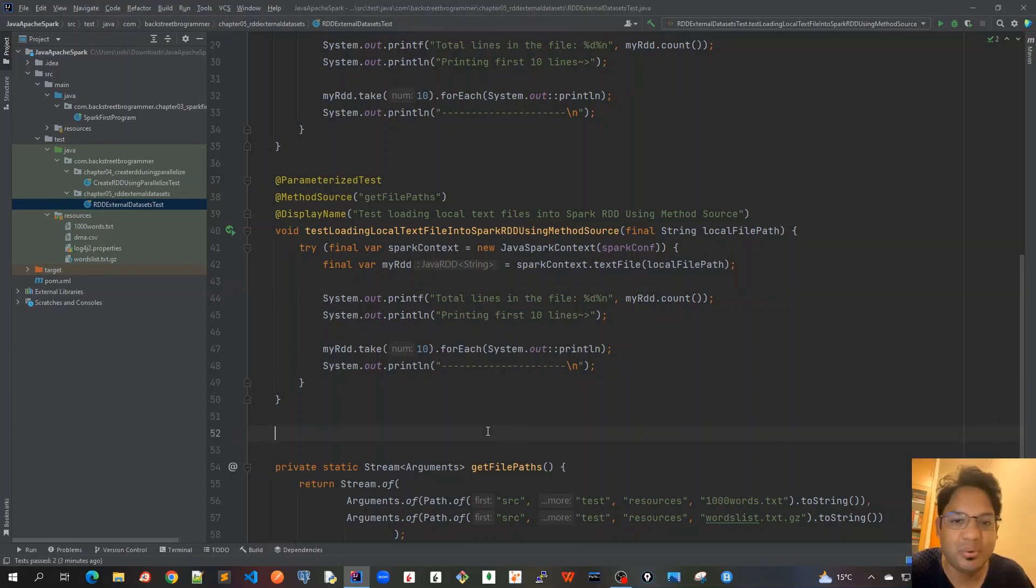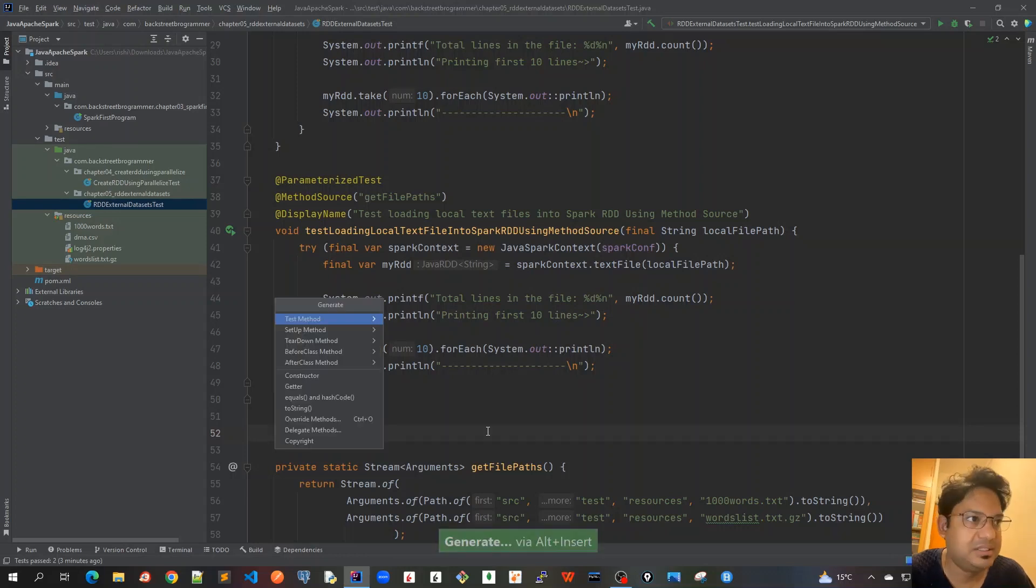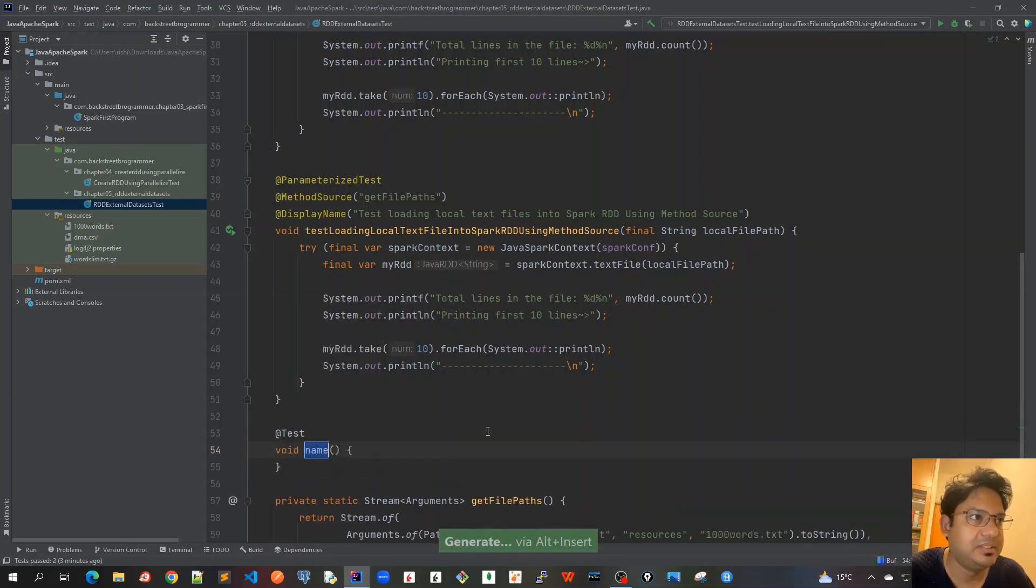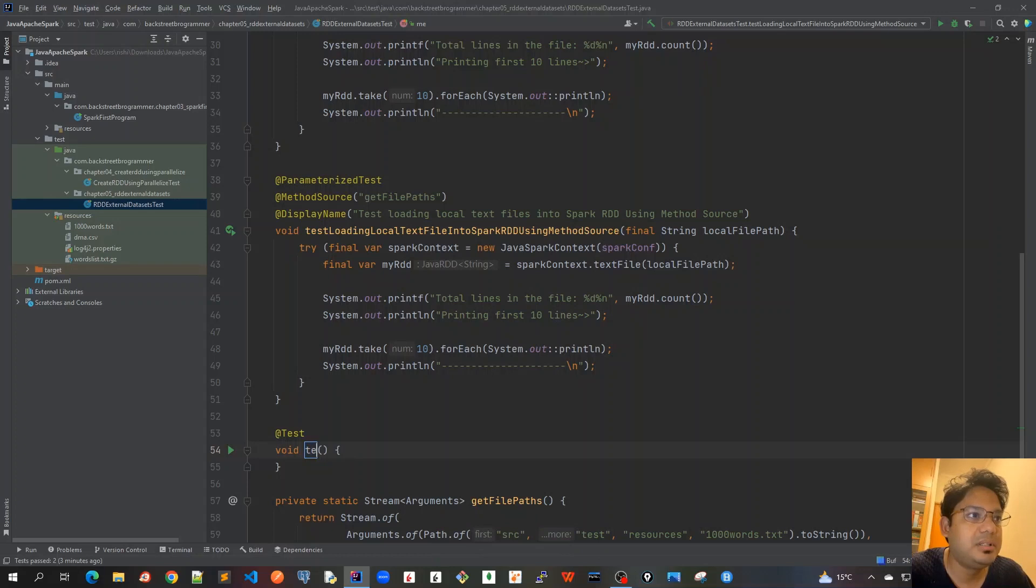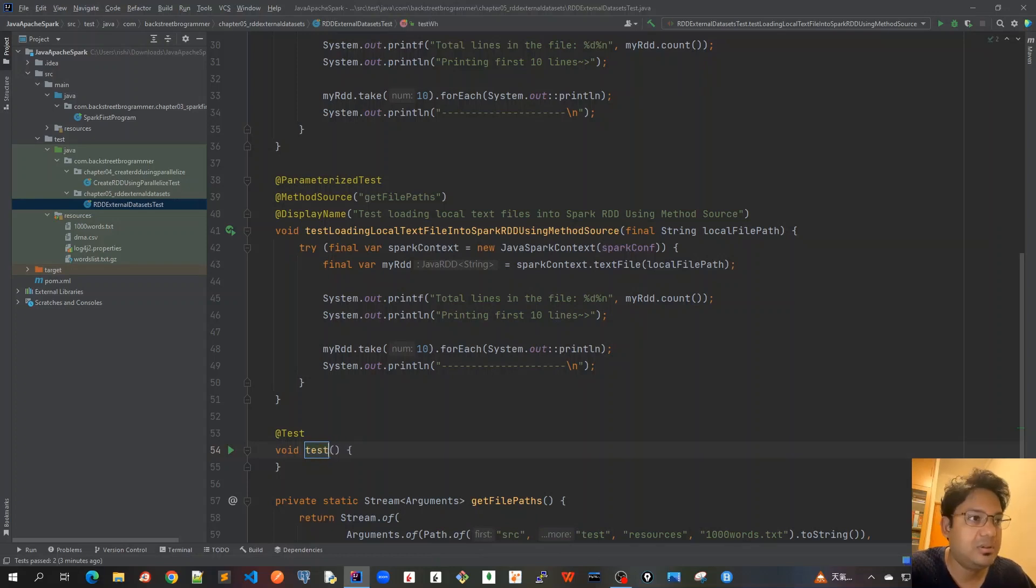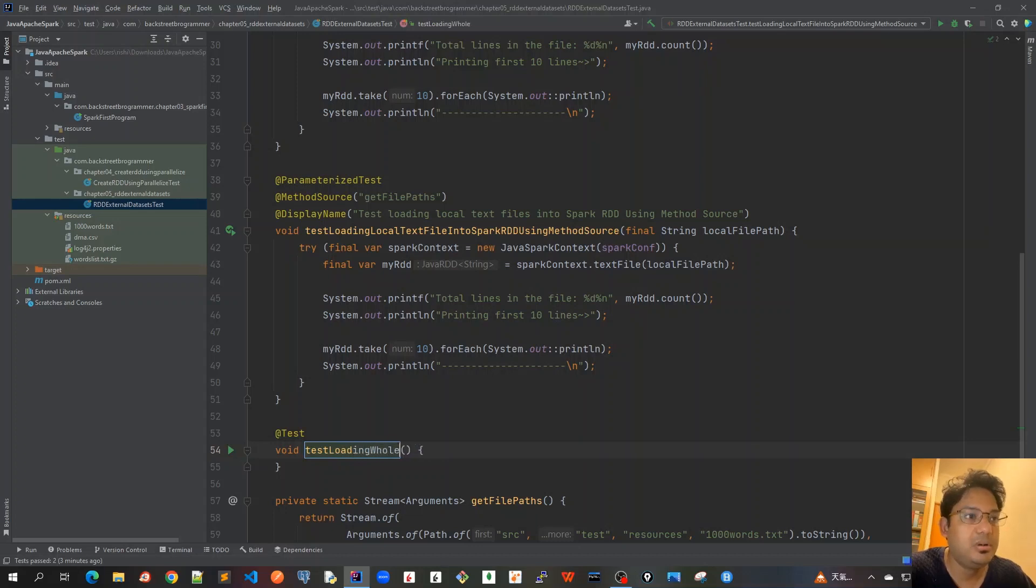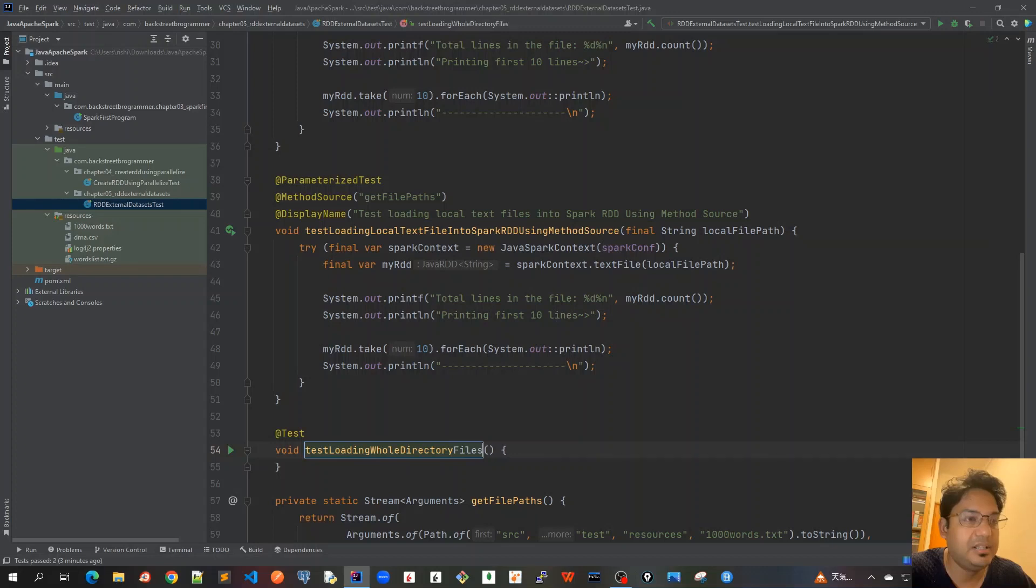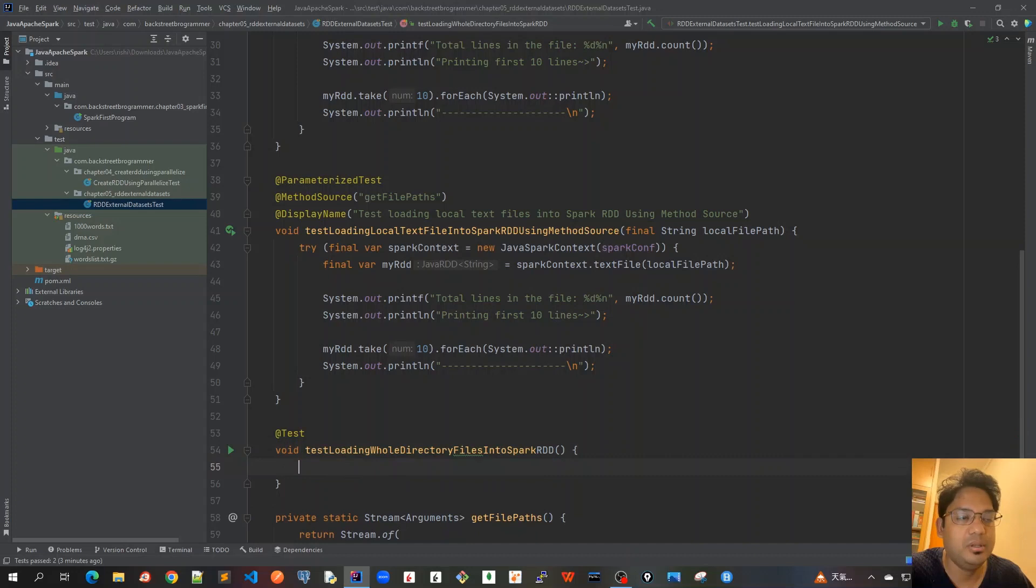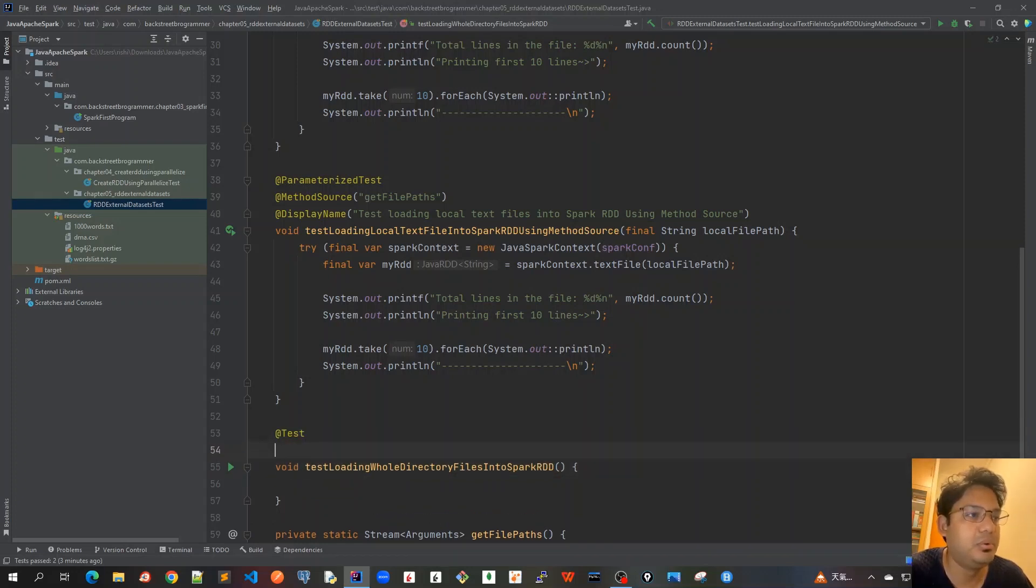This is what we are going to test here. Let's add an insert test method. I will just call it as test loading whole directory files into Spark RDD. Only one method would be good enough to load all those files into one RDD.